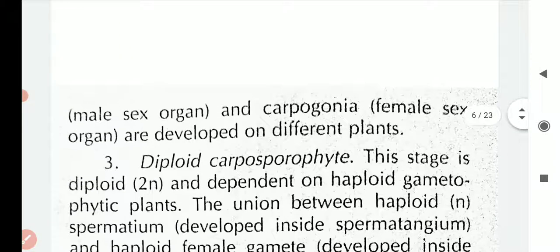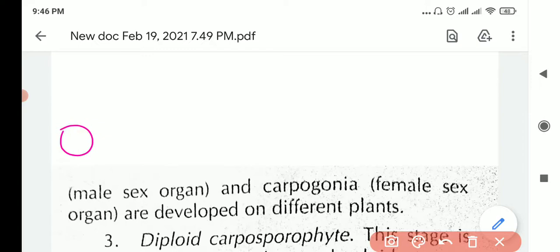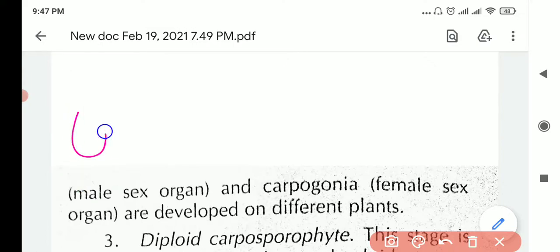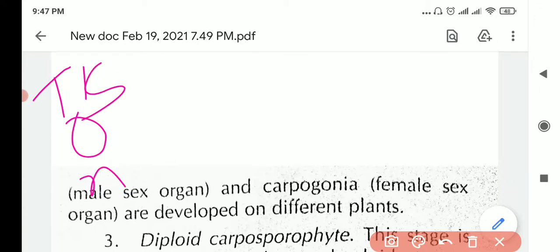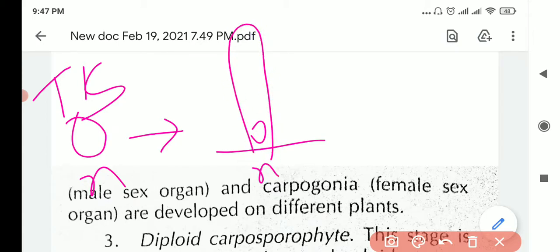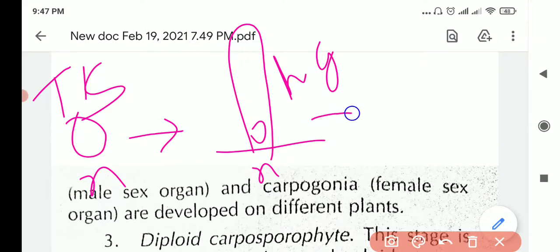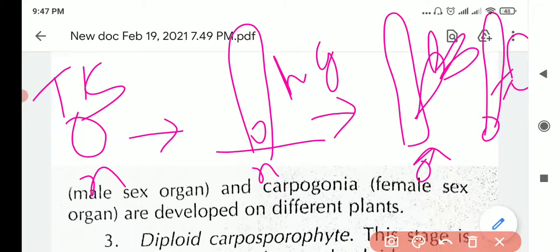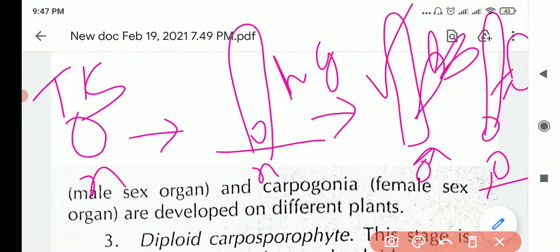Most species are heterothalic, meaning the spermatangia and carpogonia are developed on different plants. The tetraspore germinates into a haploid gametophyte, and this haploid plant will produce either the male part — the antheridia — or germinate into a female organ — the carpogonium. So the male and female organs are on different plants.